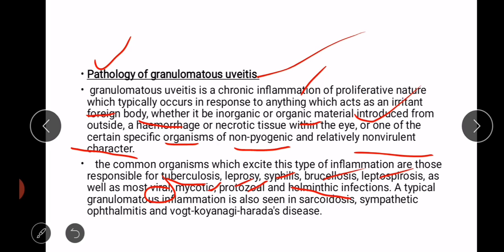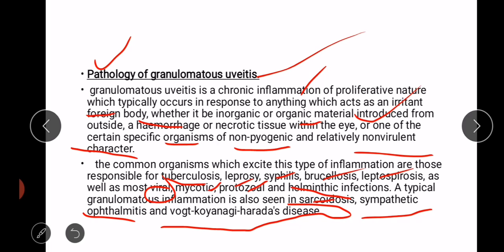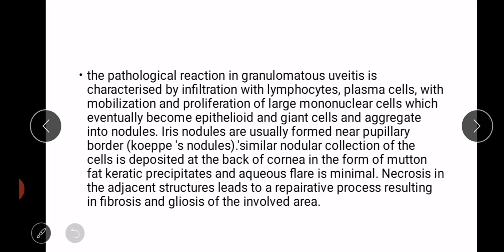A typical granulomatous inflammation is also seen in sarcoidosis — where non-caseating granulomatous inflammation occurs — as well as in sympathetic ophthalmitis and Vogt-Koyanagi-Harada's disease.